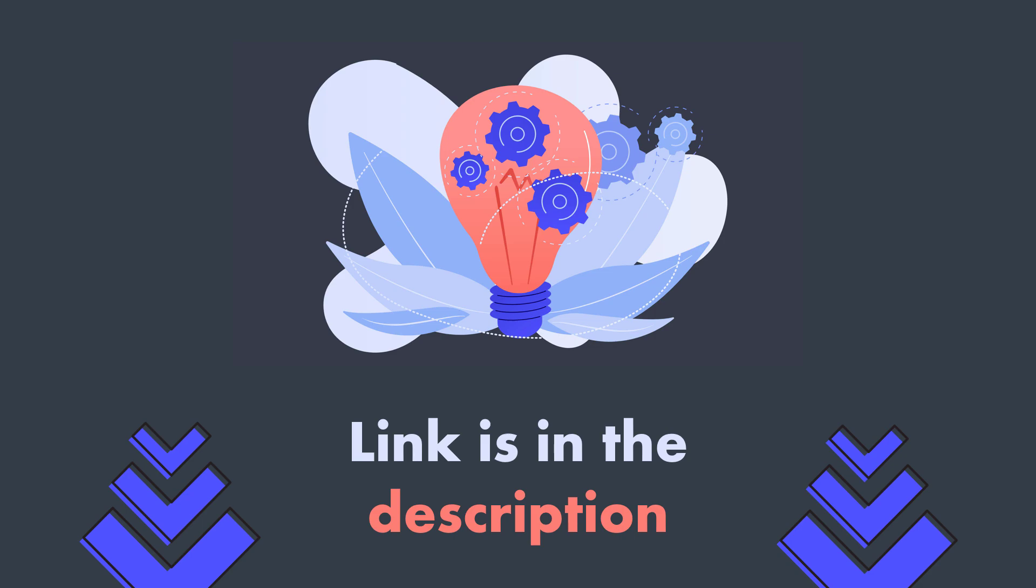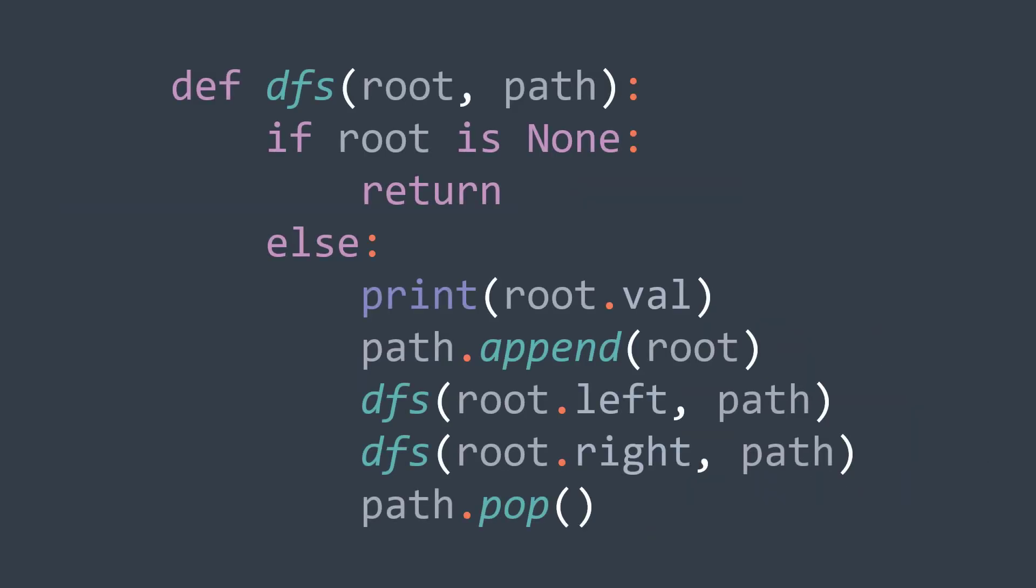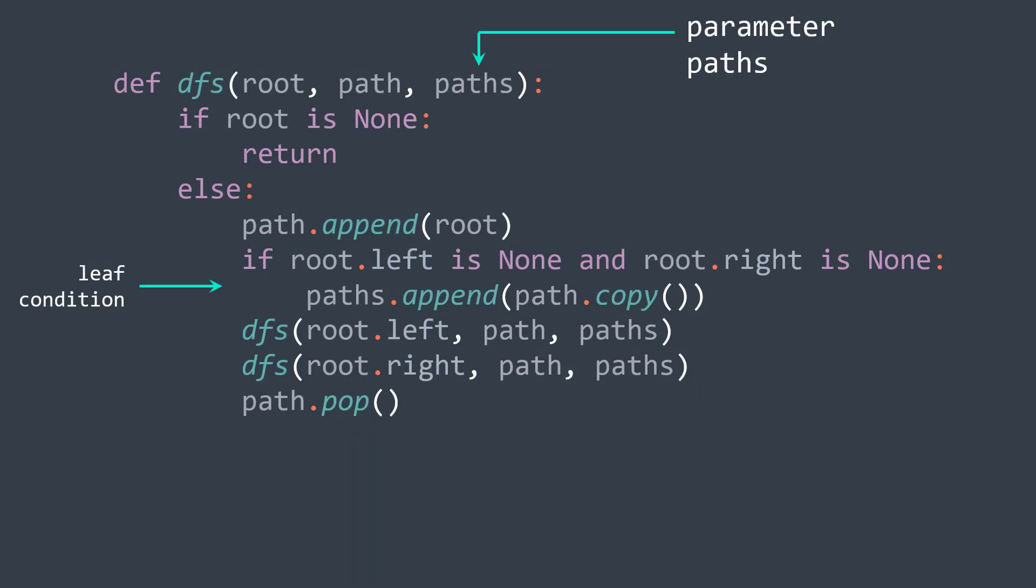A last example that I want to show you is the root to leaf path problem. A leaf is a node that has no children, and for each leaf we want to get its path from the root. And because our modified DFS function keeps track of the path at each node, then what we can do is to add a parameter paths where we will store our paths, and every time we reach a leaf we copy the path to our array of paths.